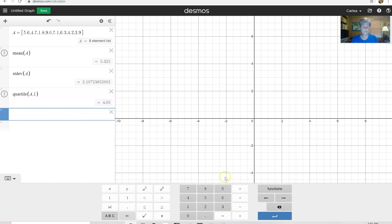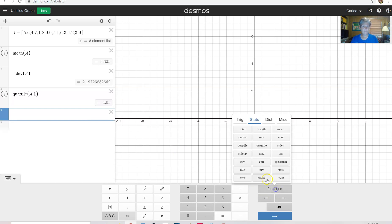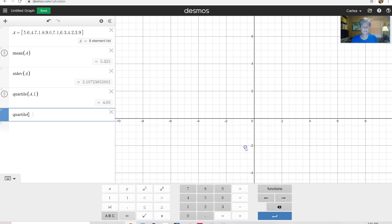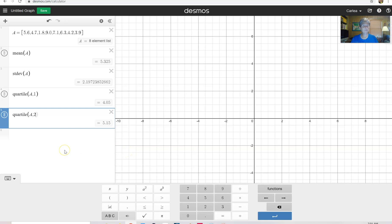I can do quartile again, and this time do A comma two, and that's a different number because I'm asking for a different quartile. So all your quartiles are there.